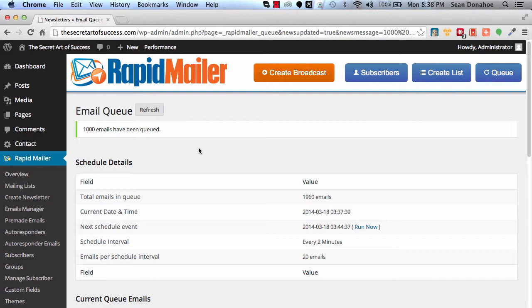And there you go. That is you. Congratulations, you have just set up and sent your first email, and your autoresponders are going, and you are now officially email marketing. I'll see you in the next video.